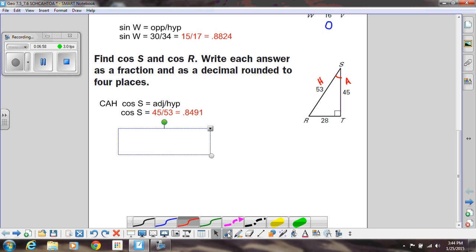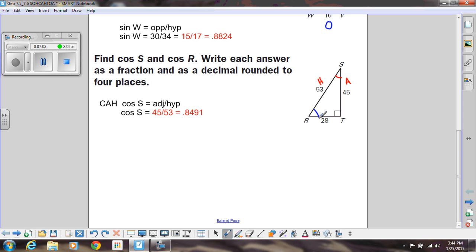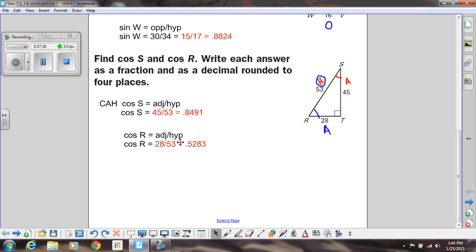Now switching over to angle R. Here's angle R, and I want the adjacent side to it. The 53 is not adjacent — that's the hypotenuse. 28 is the adjacent, that's right next to it, and the hypotenuse is the same side. So we're going to do 28 divided by 53. That doesn't reduce, so we just change that to a decimal, which gives us 0.5283.